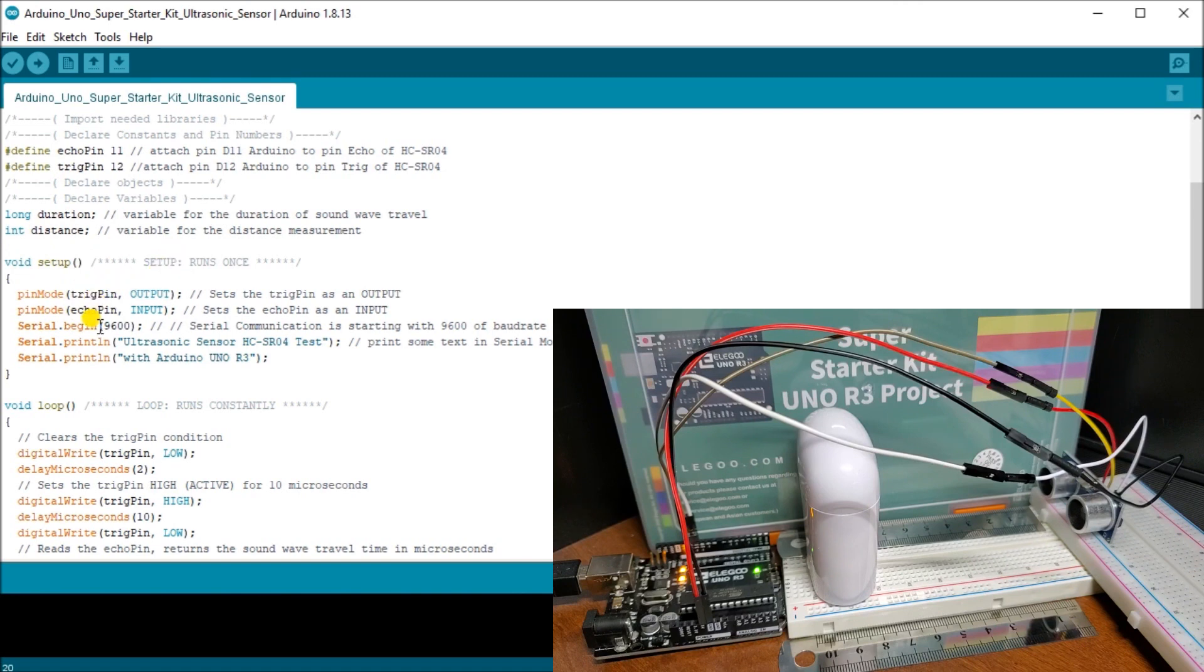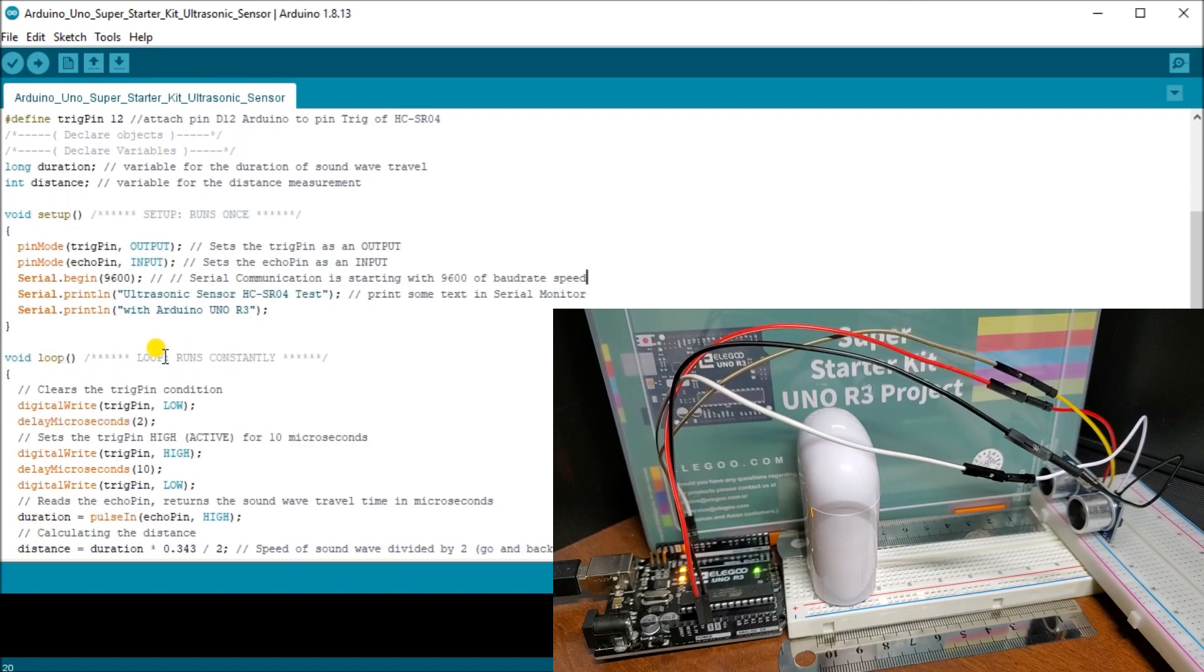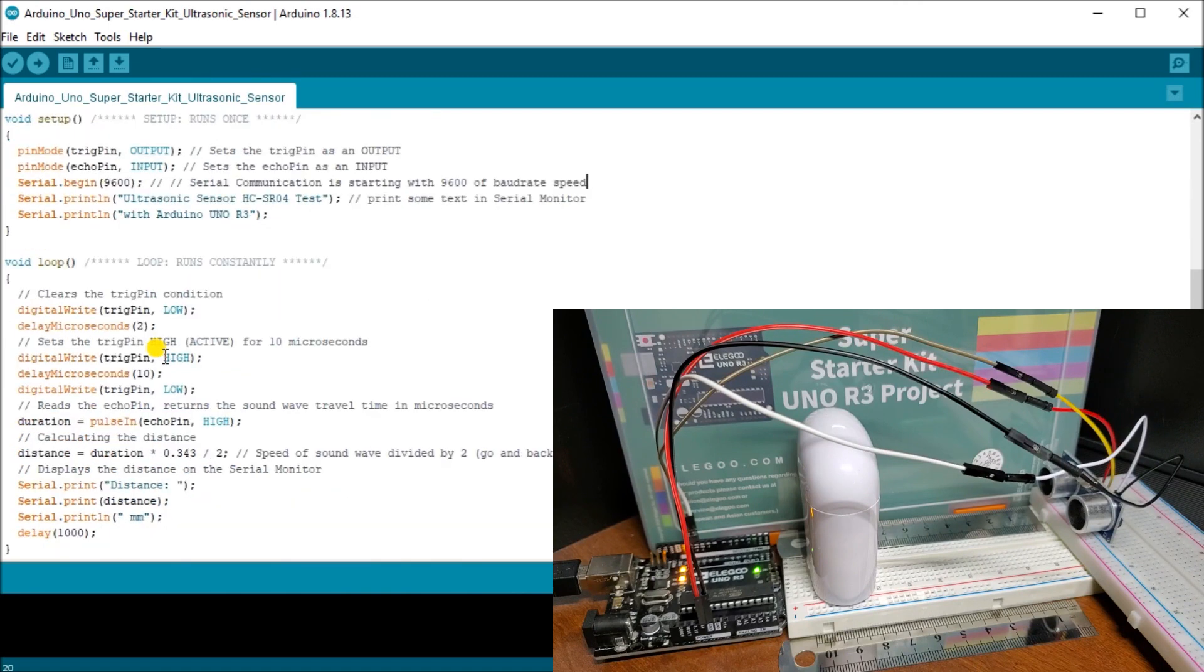We set the trigger pin as output and echo pin as our input. We also set up our serial communication at 9600 baud. We print what our ultrasonic sensor is and we print with the Arduino Uno R3.